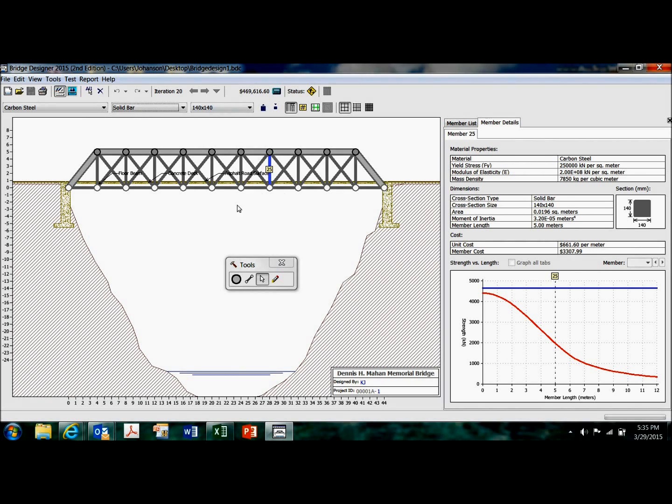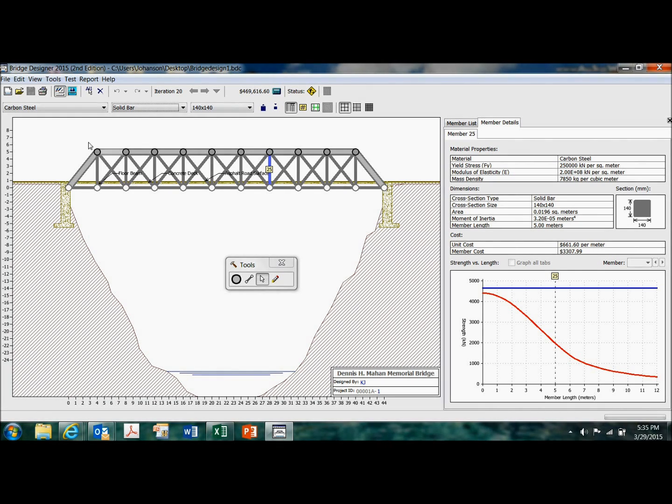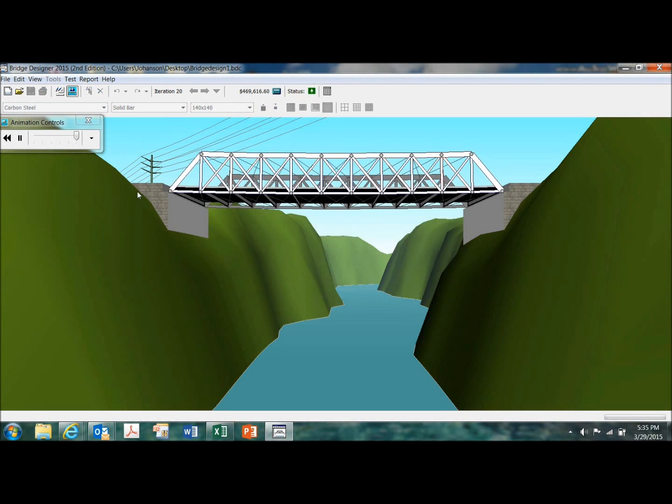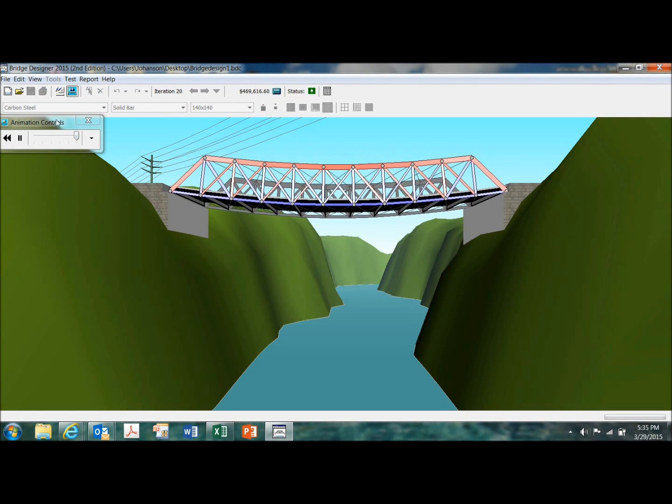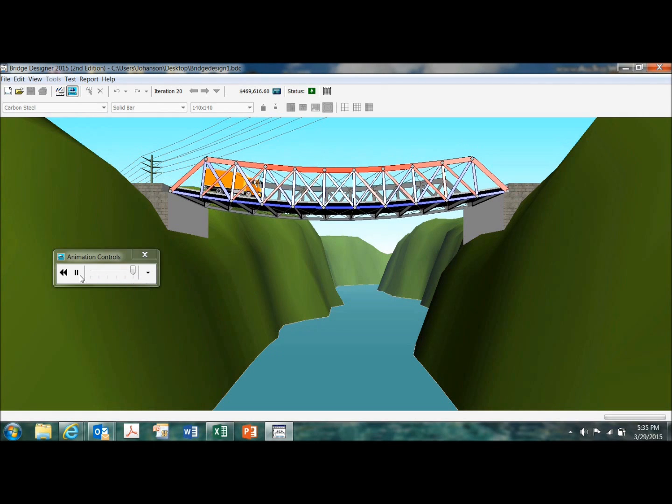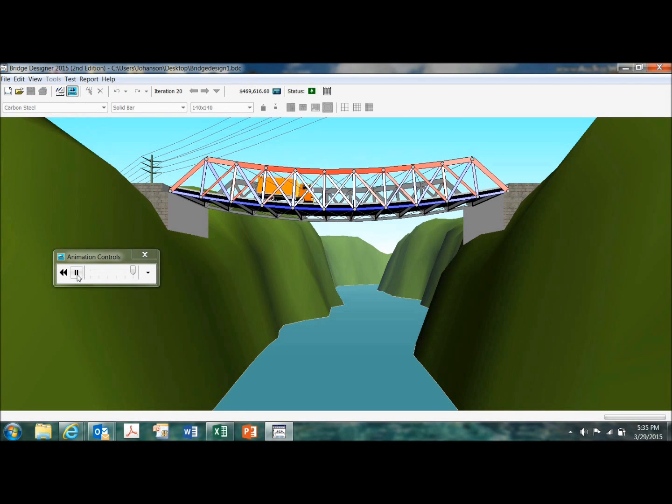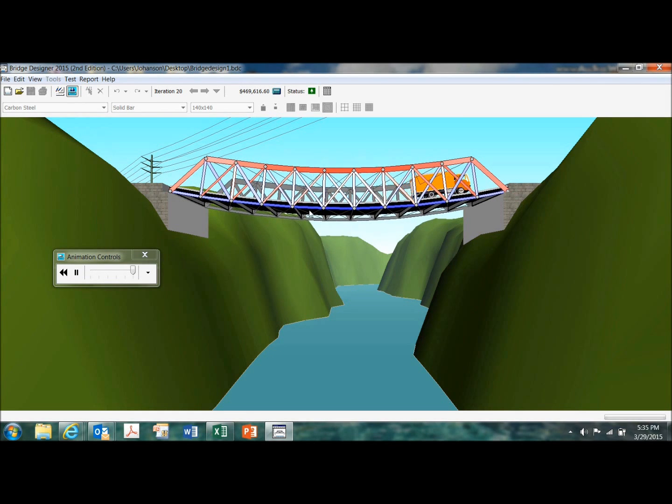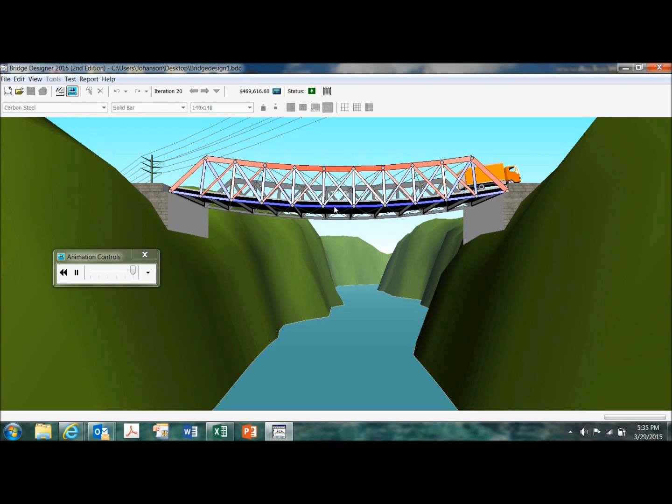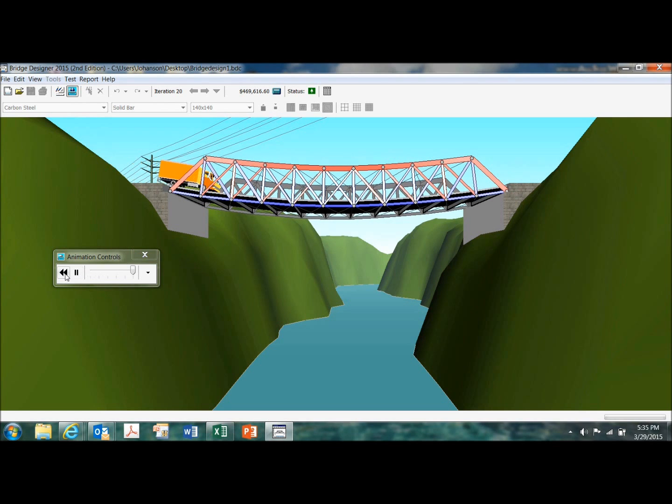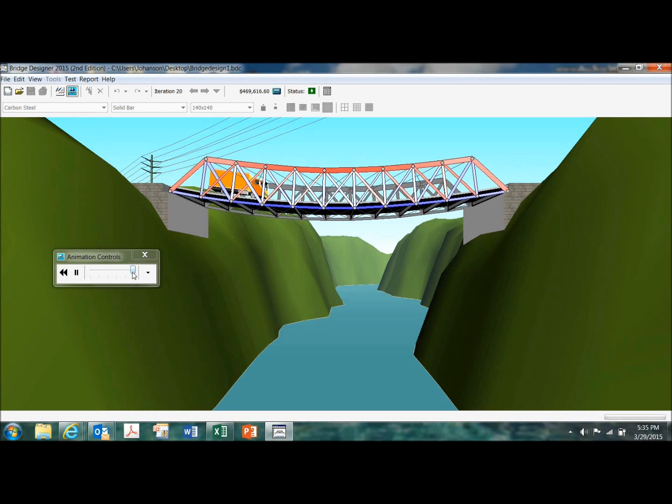So when you're done with the bridge design, click on this button right here and it'll run an animation. And a truck will come along and red means compression and the blue means tension. And you can just keep replaying it.